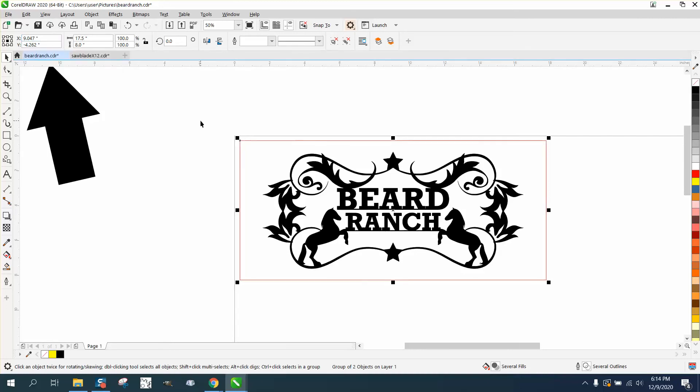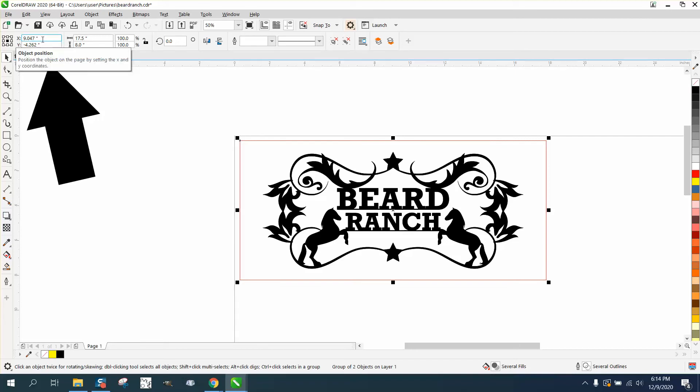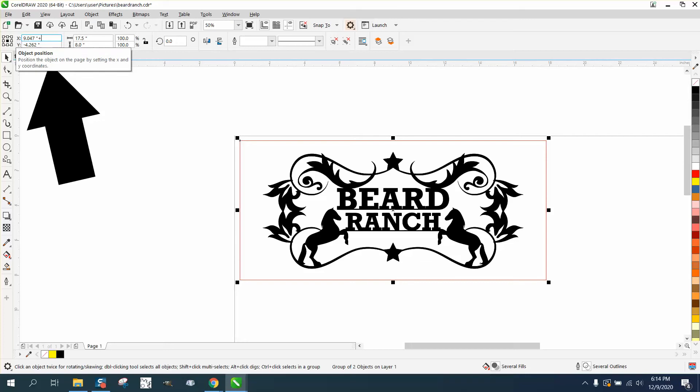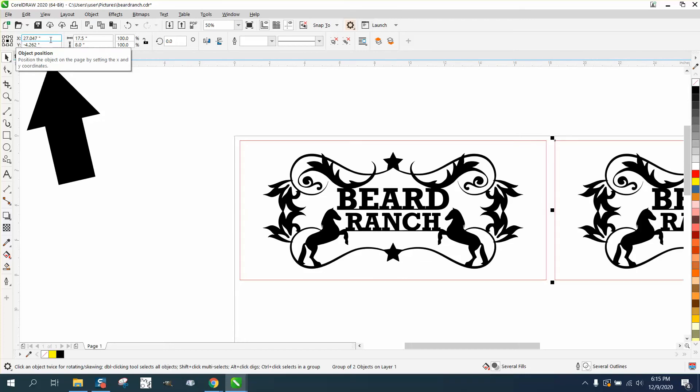and we Control D, that thing is at 9.047 from the center. All you have to do is hit your plus sign on your keyboard and 18, and it'll move it over 18 inches.